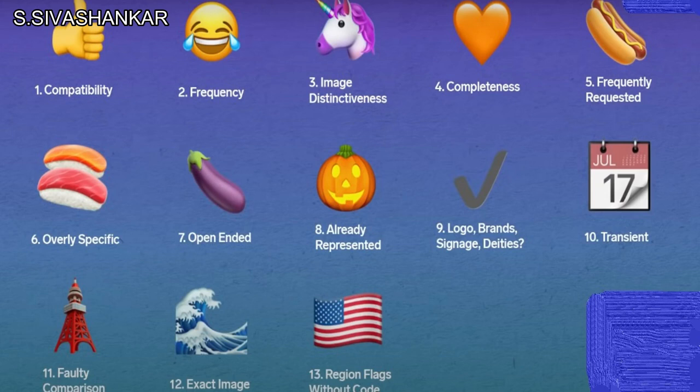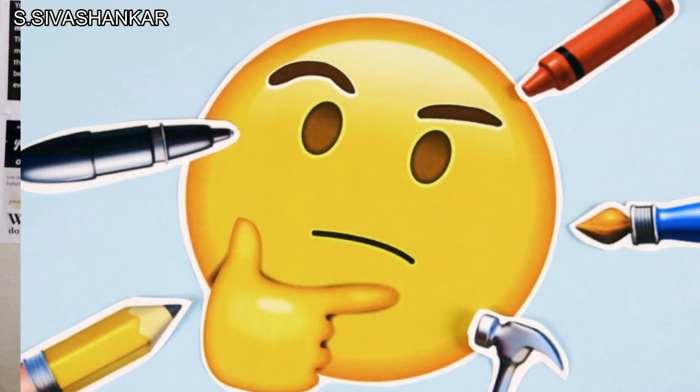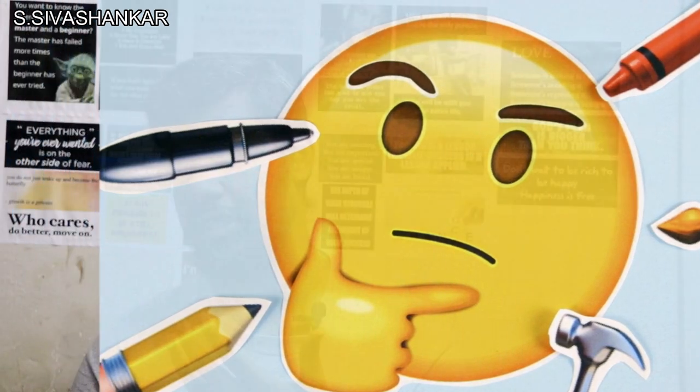Now, anyone can propose an emoji, but the Unicode Consortium lists out and decides which emojis get accepted based on 13 factors. If you want to propose an emoji, you first have to make a 10-page document explaining what the emoji is, why it is used, how frequently people will use it, and how it will be used. Then you design a brief and email everything to the Unicode Consortium — that is the first stage.